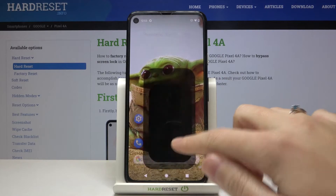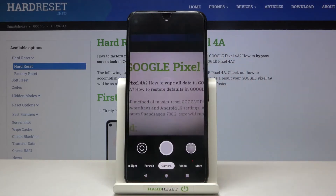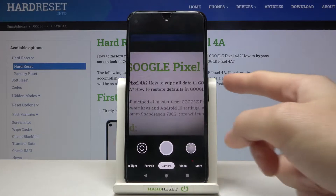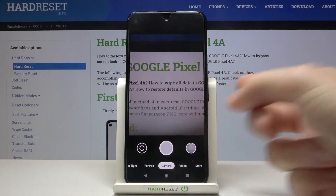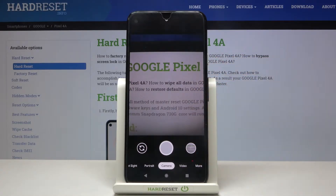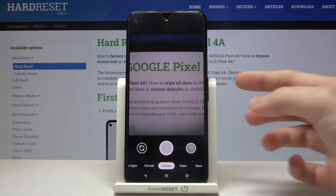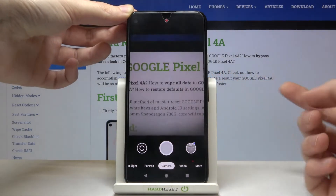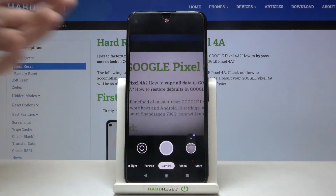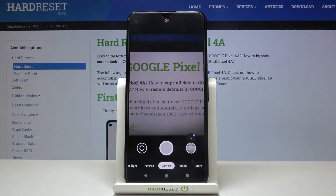Let's start by tapping on the camera button to open it. For now we are in the standard photo mode. The volume buttons on this device are here, so let me try to use them. As you can see, by tapping on them I can easily take a picture.